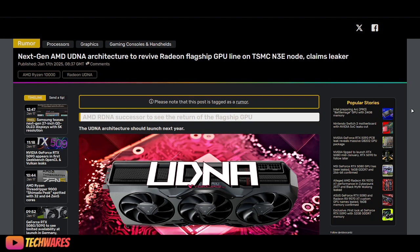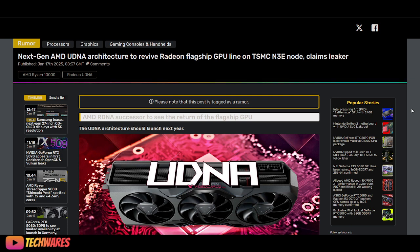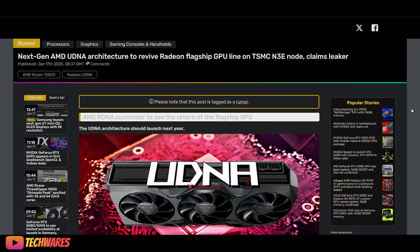However, they're going to be skipping the flagship Radeon graphics cards. But the next generation, UDNA, will revive the flagship GPU line.